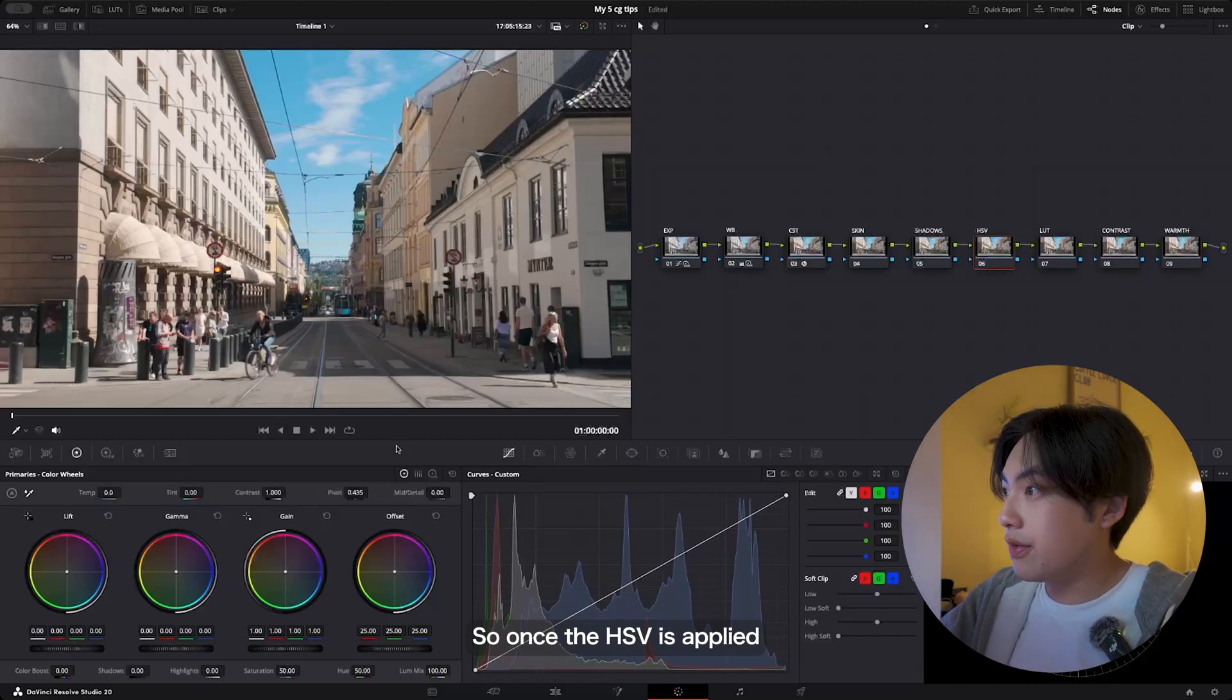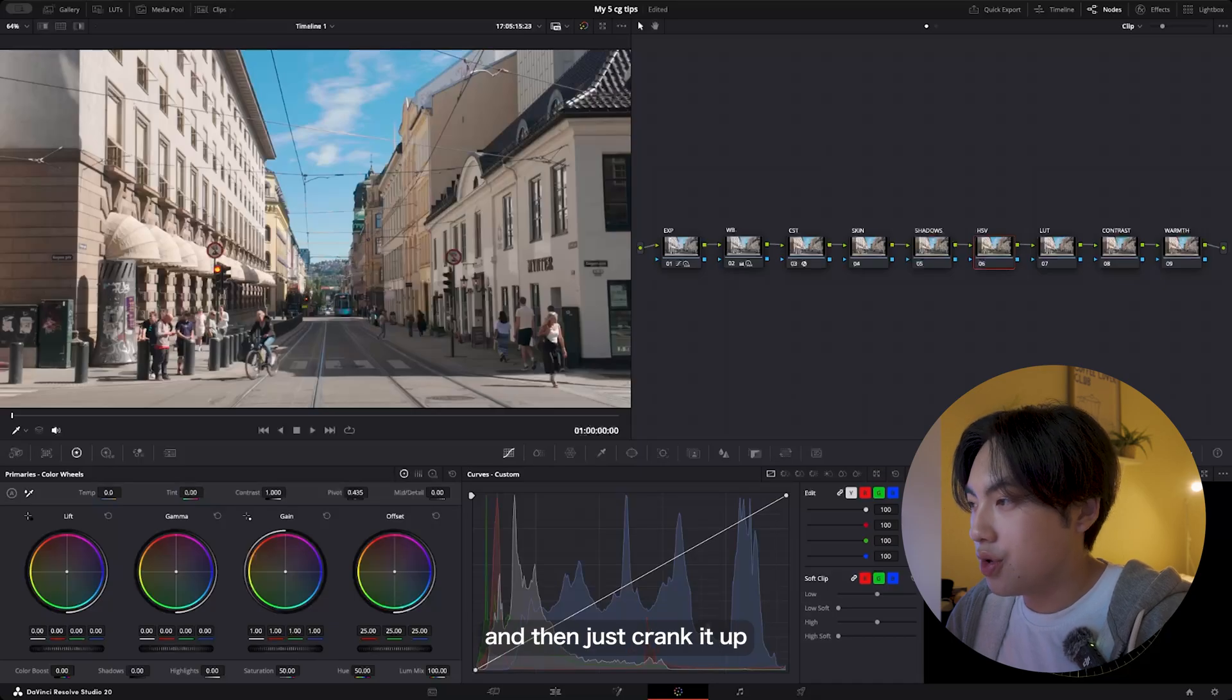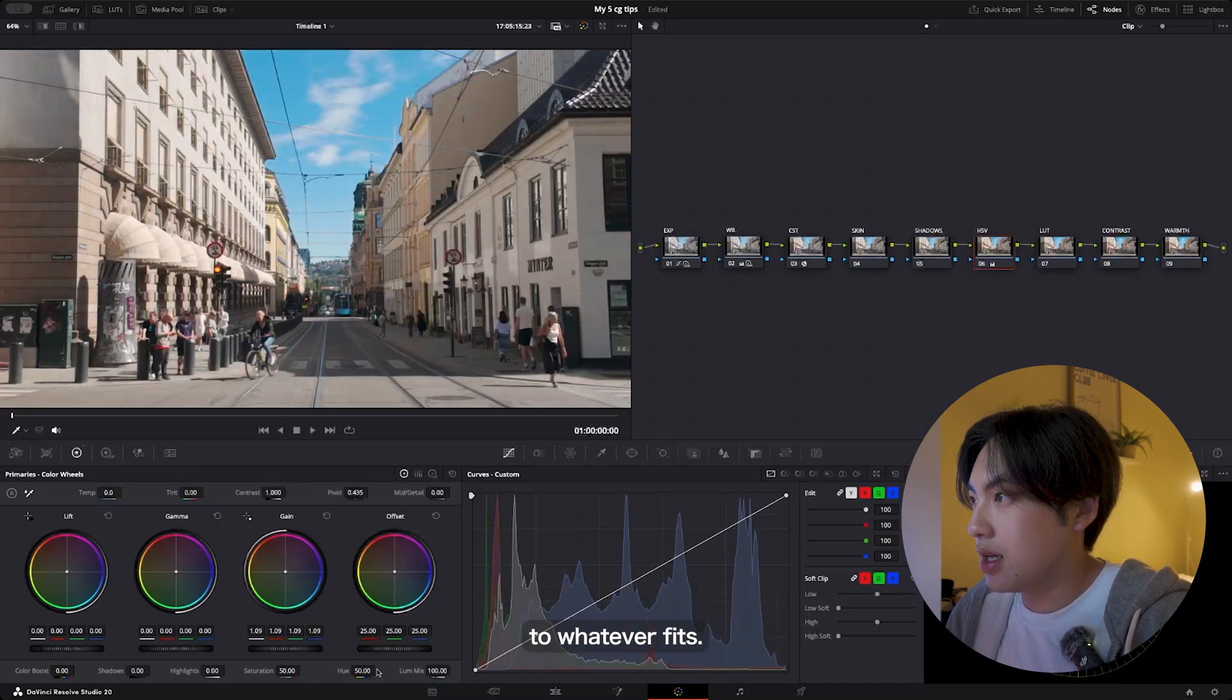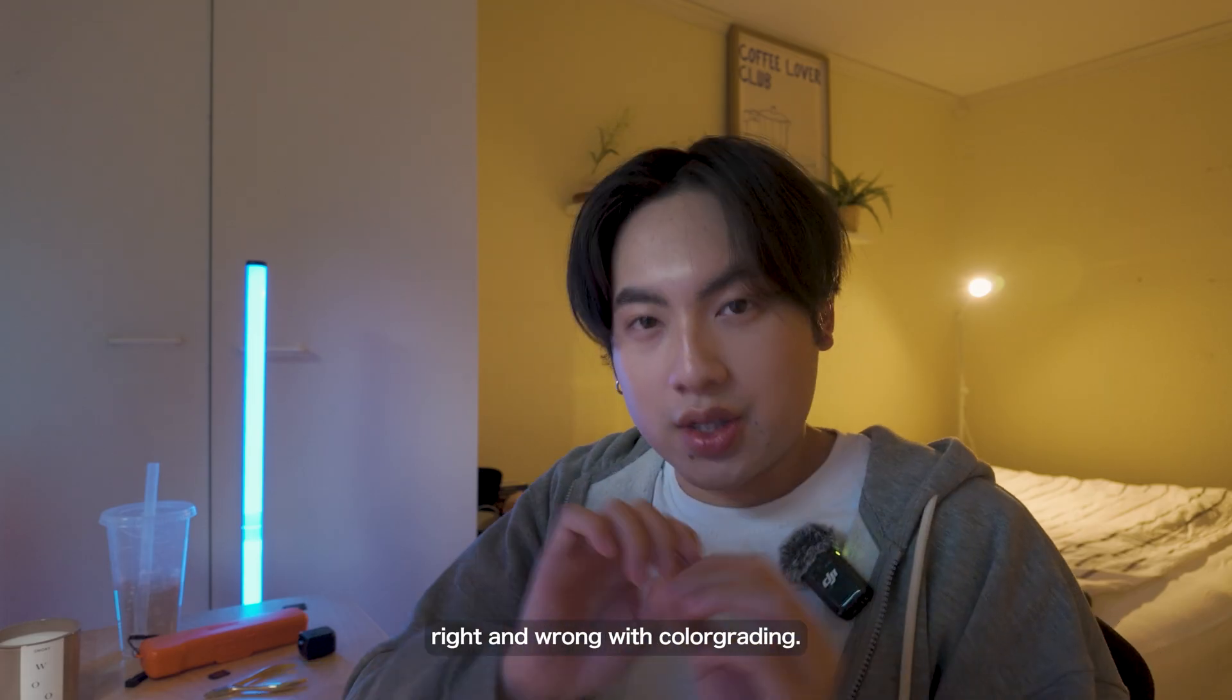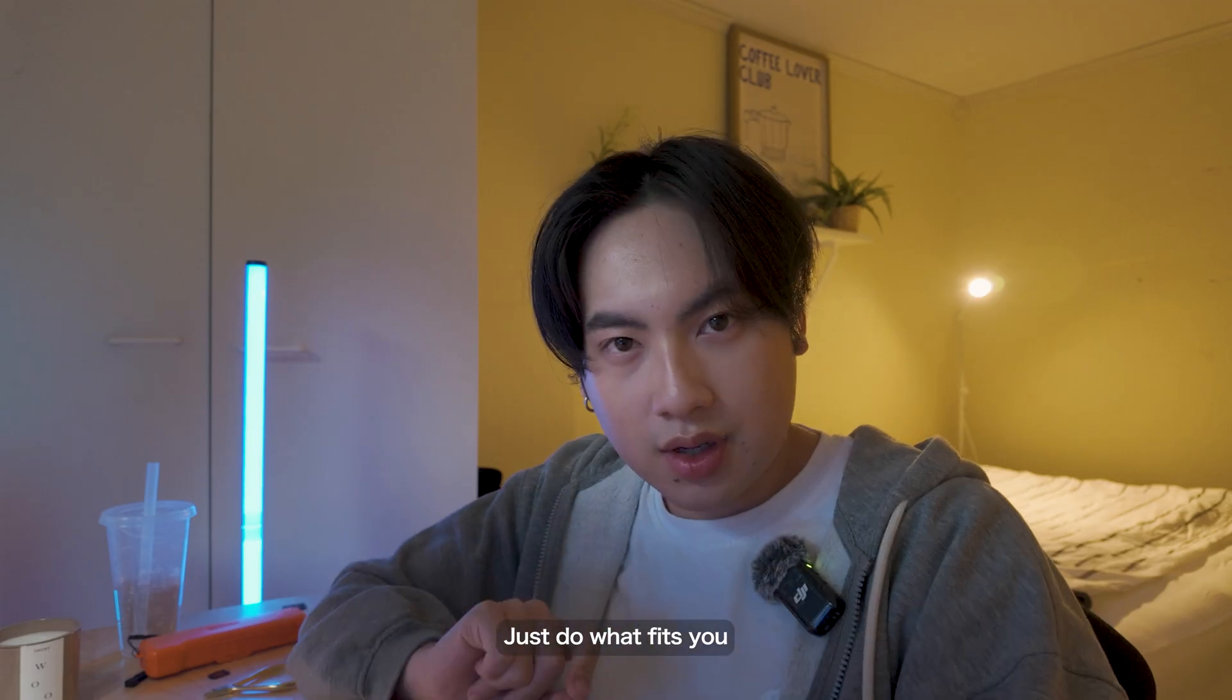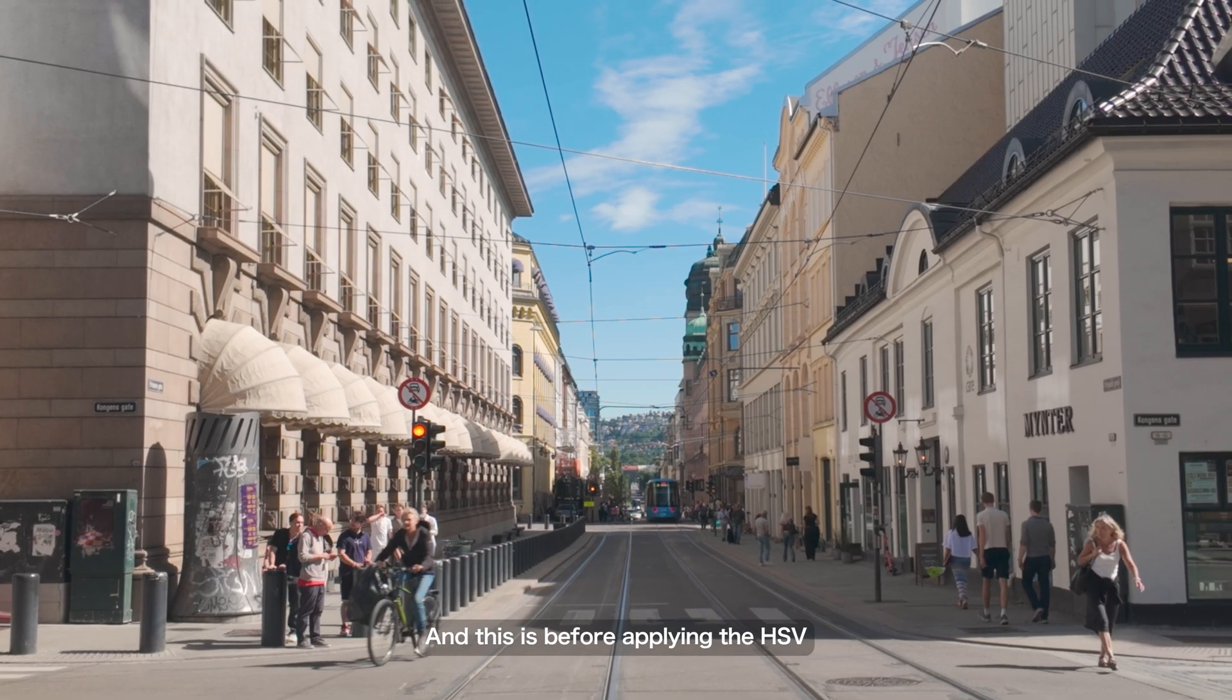Once the HSV is applied and everything is set up correctly, we'll go inside the gain and then just crank it up to whatever fits. In my case, I'll do probably 1.4. Again, there's no right and wrong with color grading—just do what fits you and what meets the eye.